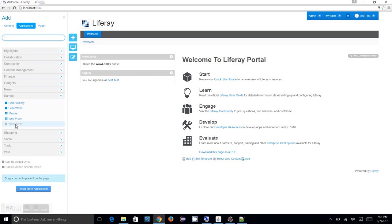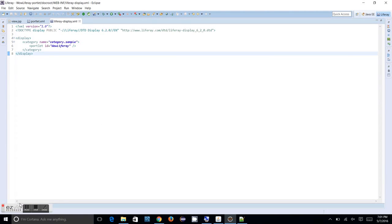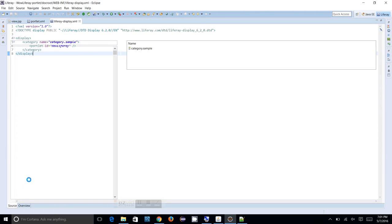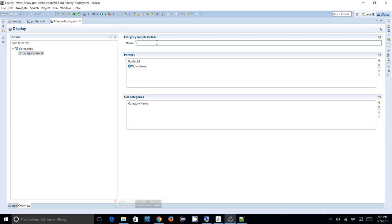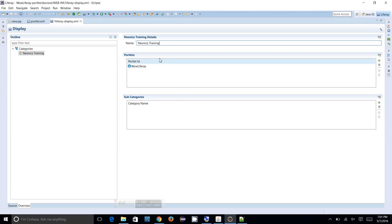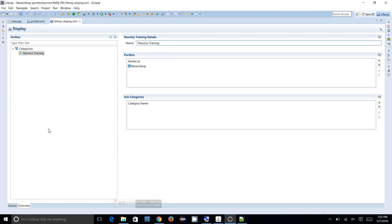So if we want to change that, we can probably change it by clicking on the Overview. On behalf of giving category sample, we are going to give something called neonics-training. So in the neonics-training - okay that's enough. Then you save it. So the portlets or whatever the portlets which is under this particular neonics-training section, whenever you mention the neonics-training as a category, so this section will be created when you deploy the portlet.